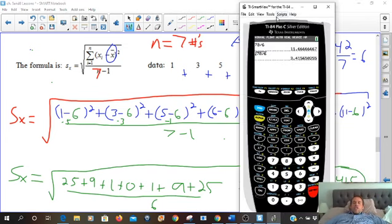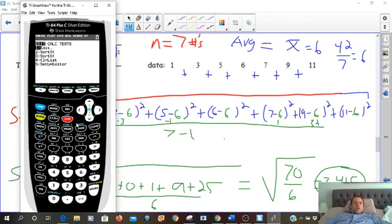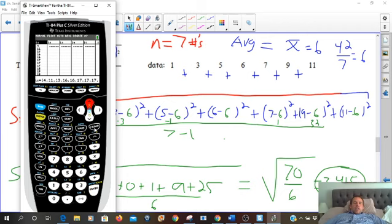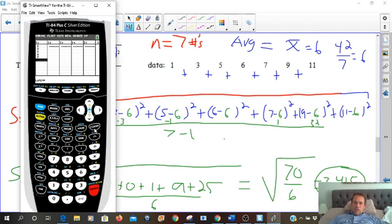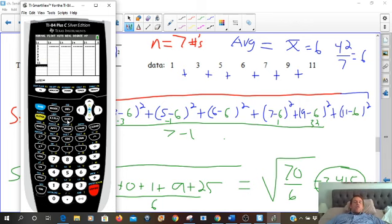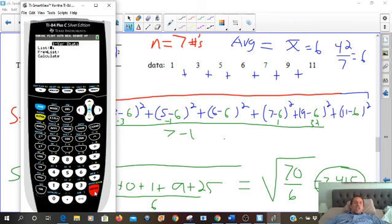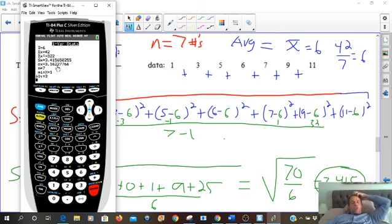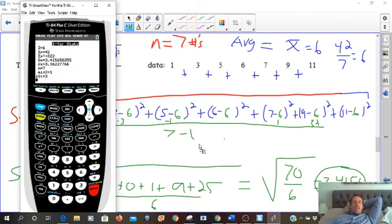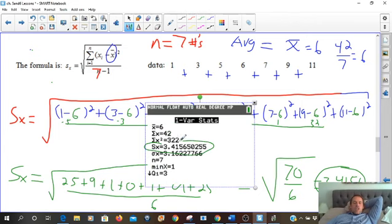Using the graphing calculator, let's also give that a try. Go to STAT, edit your data, clear the list, and type the numbers: 1, 3, 5, 6, 7, 9, and 11. Double check — it's easy to make mistakes. Go back to STAT, over to CALC, and select 1-Var Stats. The list is already ready to go. Our standard deviation is 3.4156 — it matches! So that is the standard deviation, capital S, lowercase x.